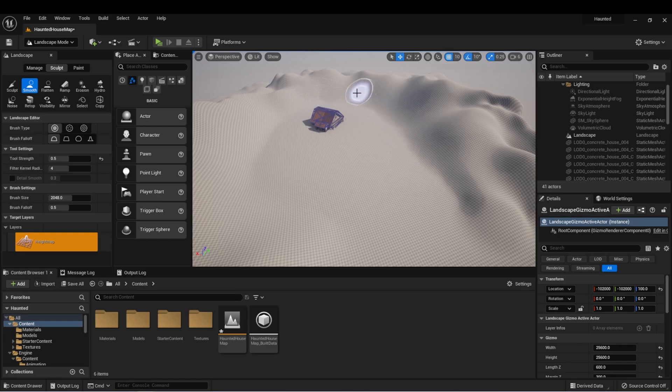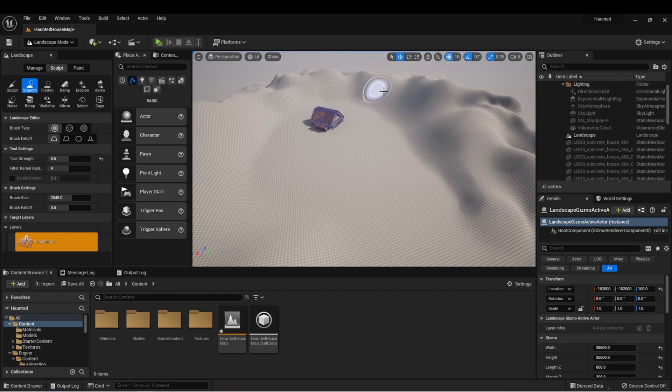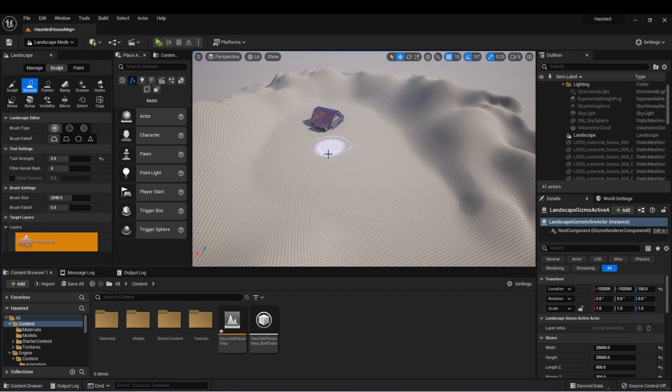We want it to look kind of realistic. For instance, these hills maybe would have like a rocky texture, the ground would maybe have like a grassy or gravel texture or a mixture of those things.